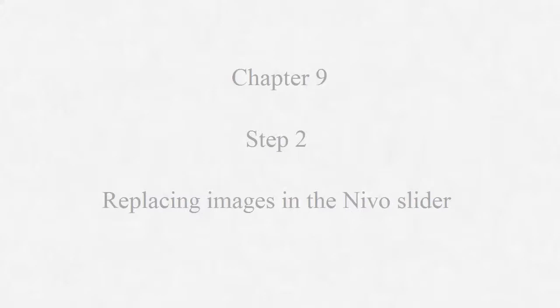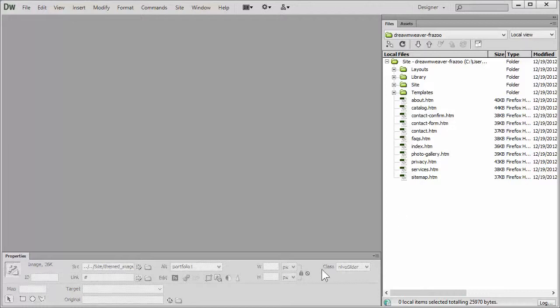This tutorial will apply to replacing images in your page in general, as well as the Nivo slider and the Nivo slider small components. Let's jump over to Dreamweaver.